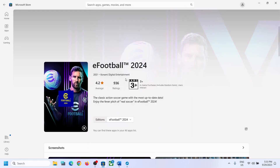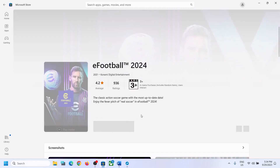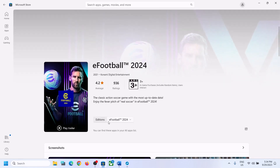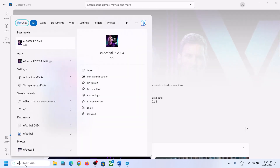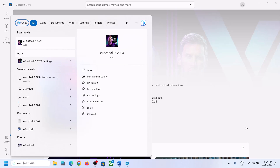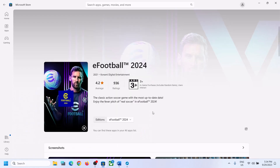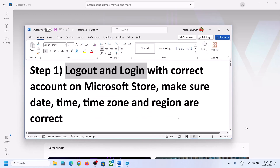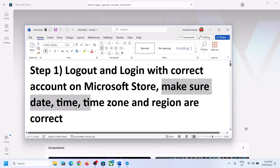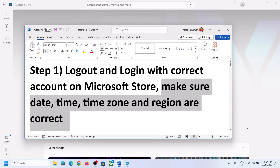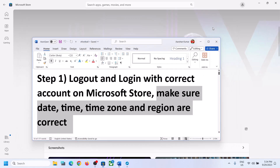Once logged in, you can try to install the game. In my case it's already installed so there is no install button. If you are still unable to install, make sure the date, time, time zone, and region are correct.